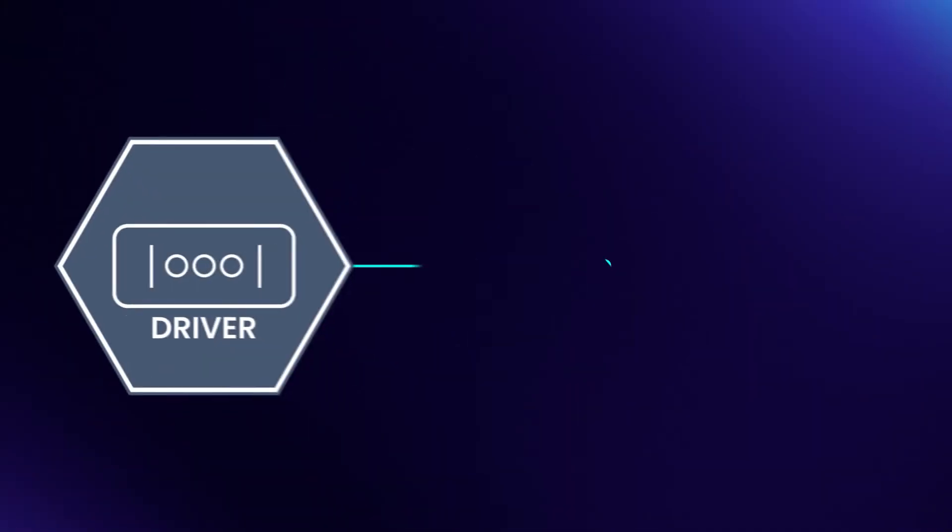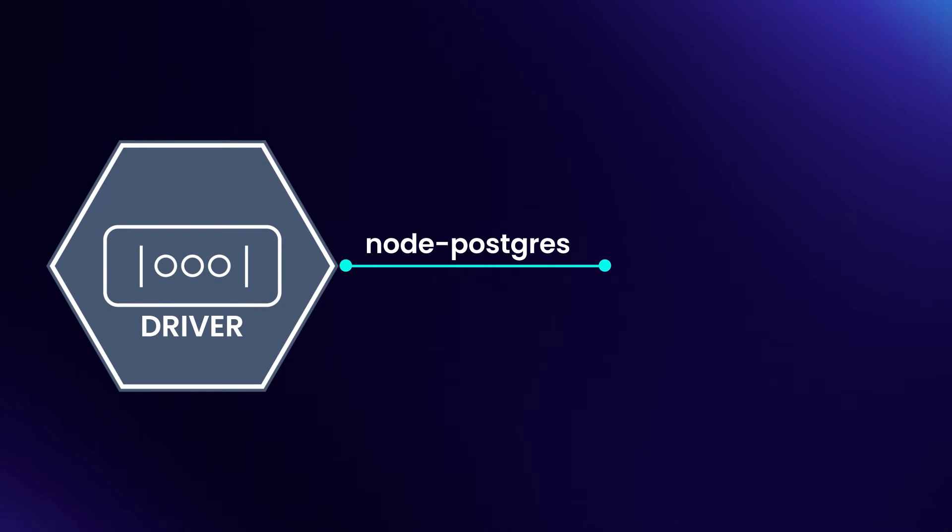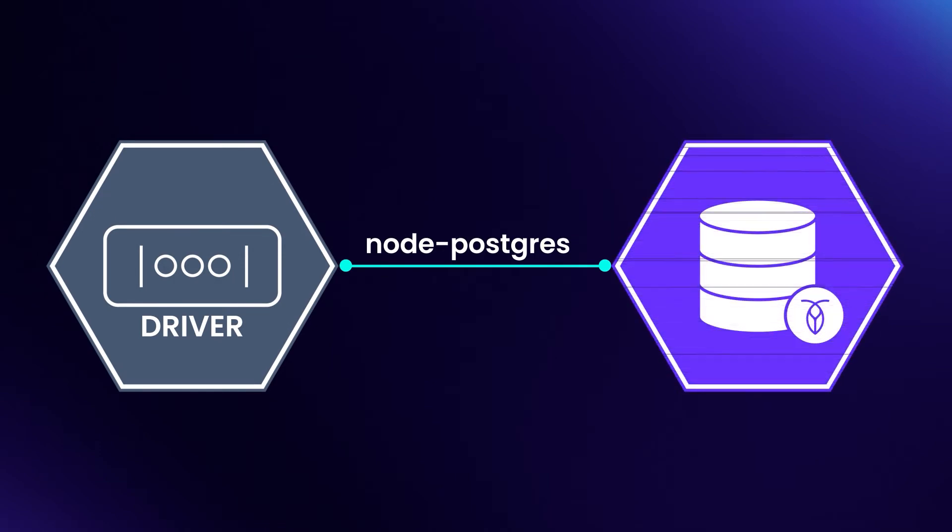So you've decided that you want to use CockroachDB in your Node.js project, but you aren't sure where to begin. You could use a driver, such as Node Postgres, to integrate with the database.